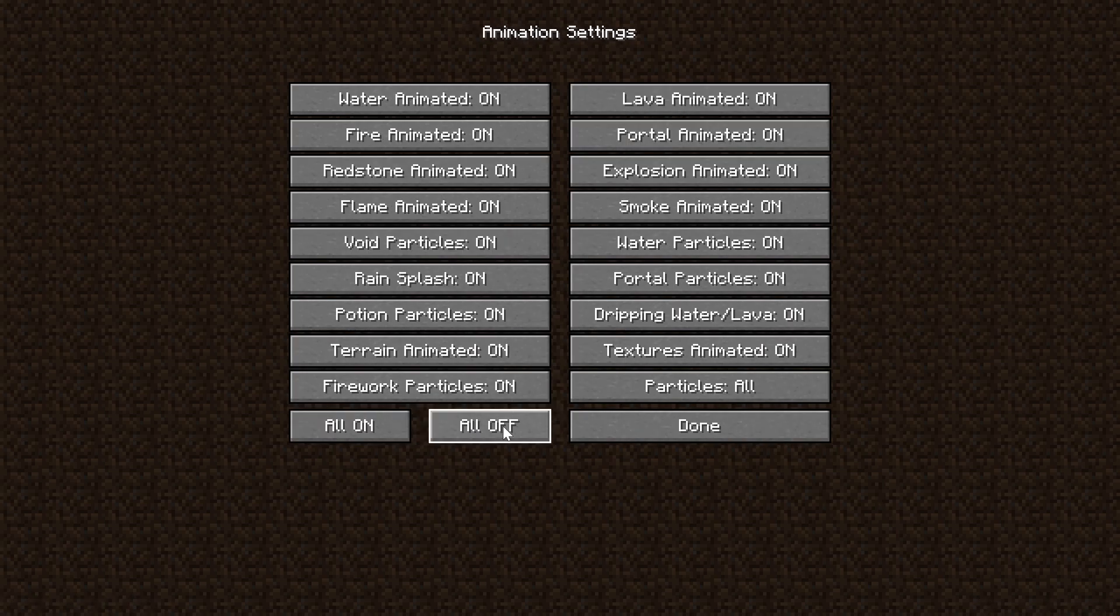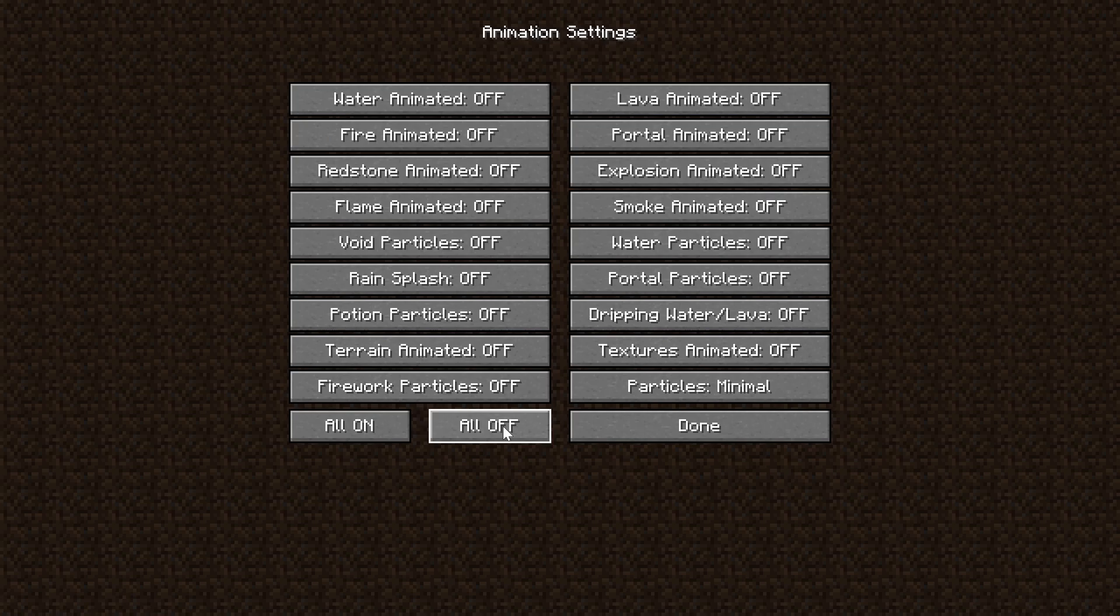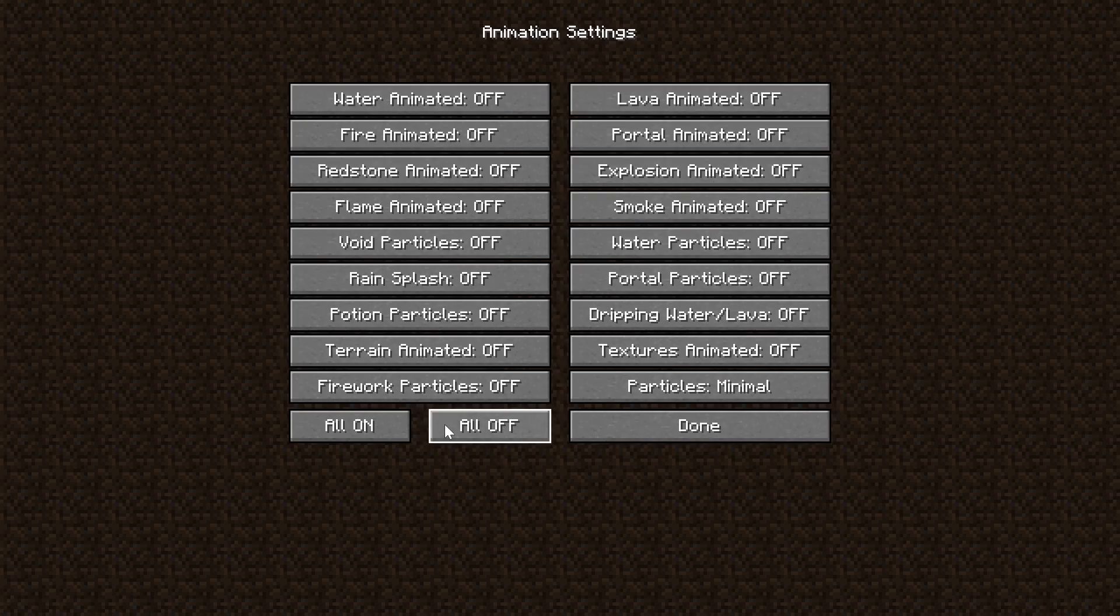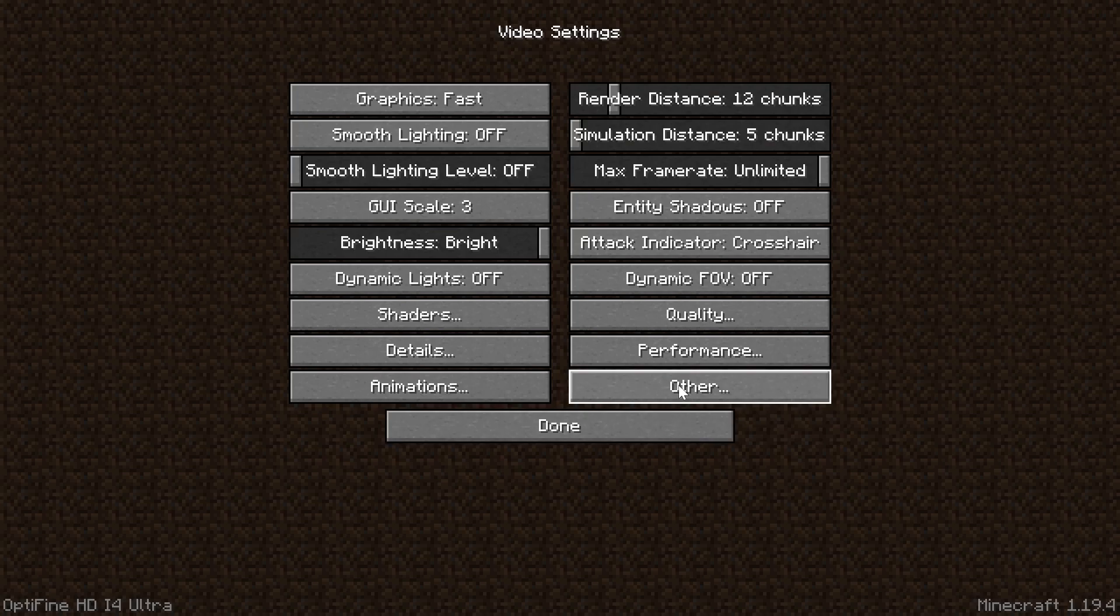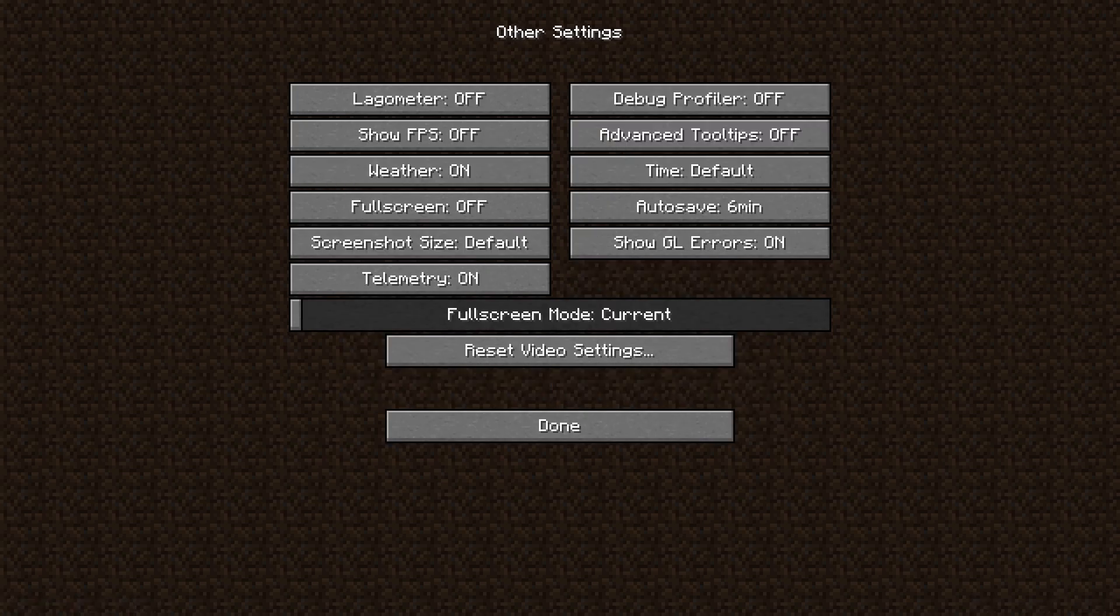And now go into Animations. This is my favorite tab because it only requires one click, All Off, Done. You can come back through here and set specific ones if you want, but All Off is going to give you the most lag-free result.